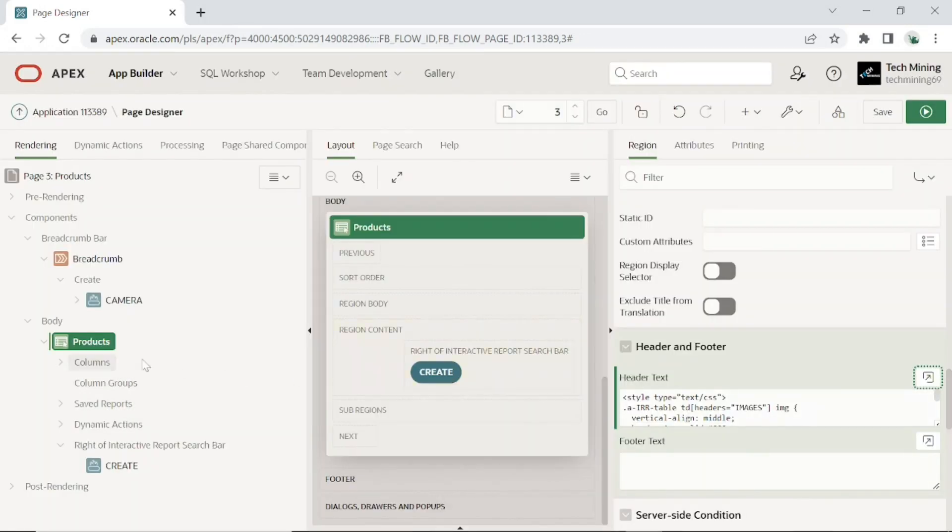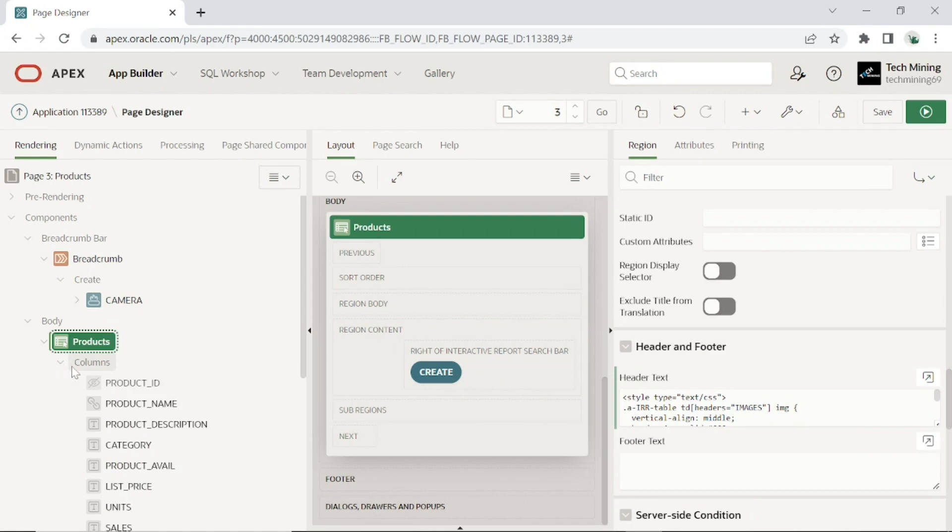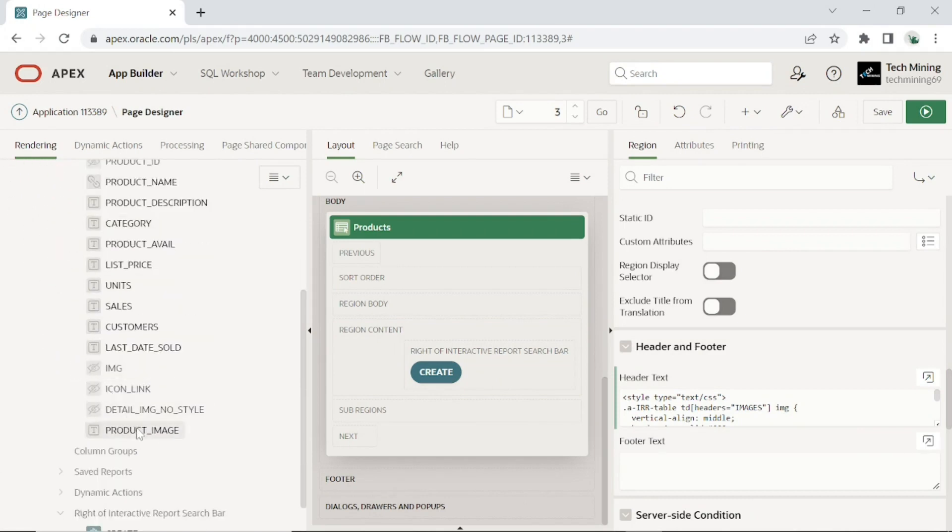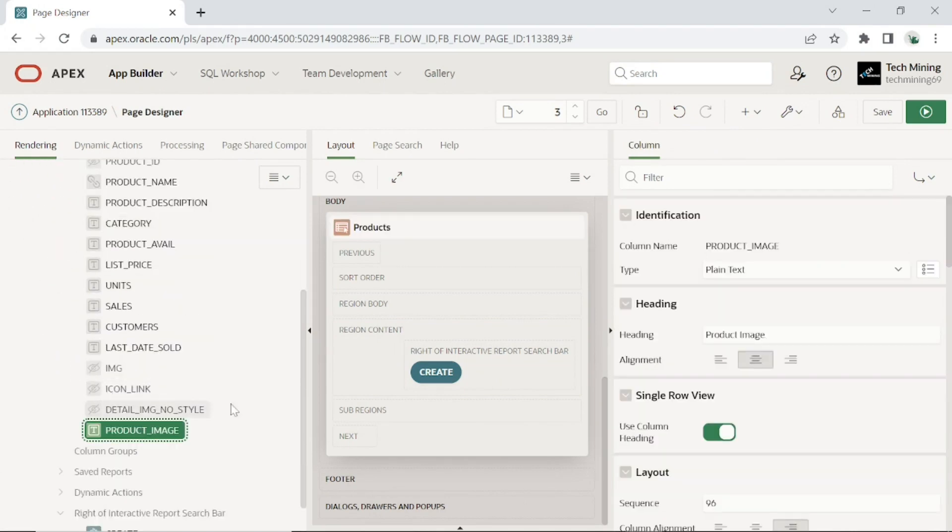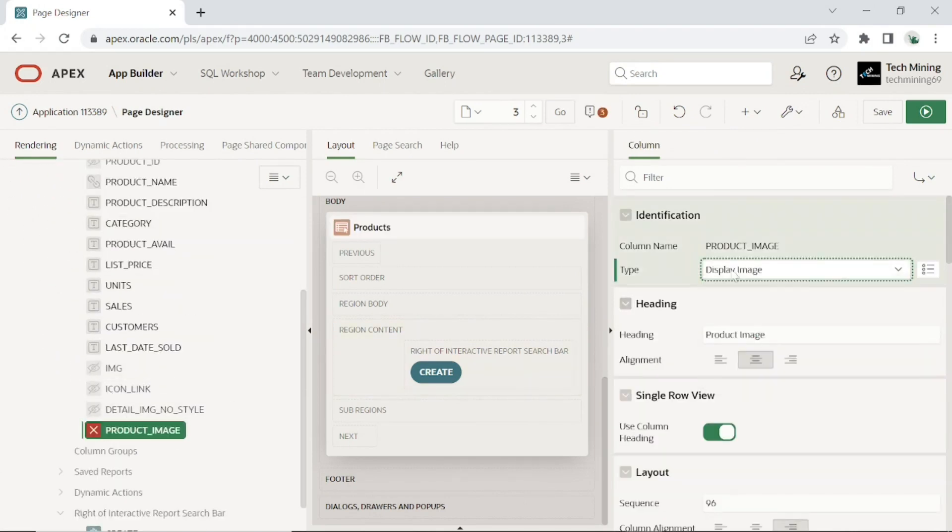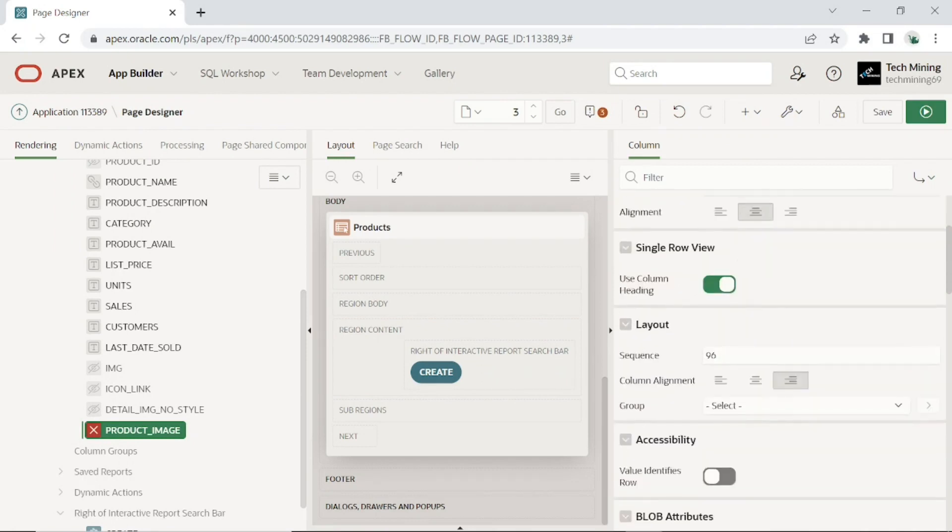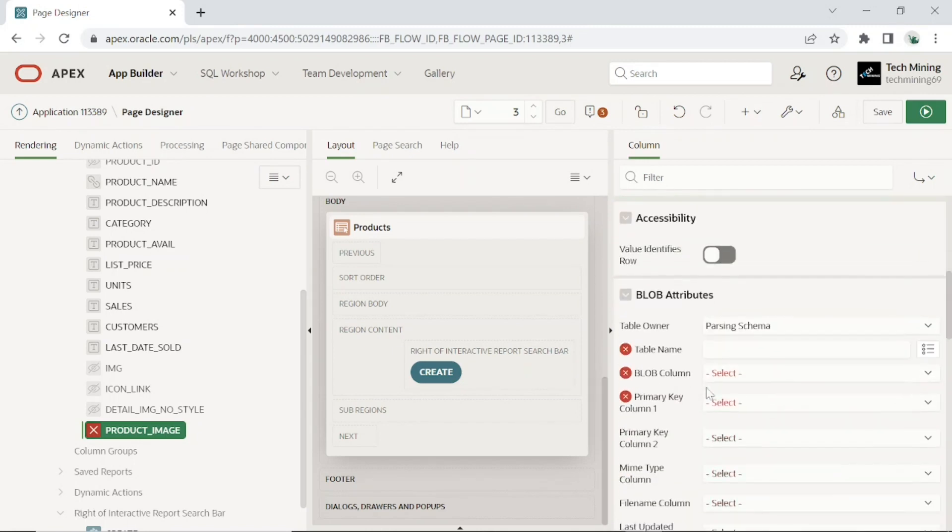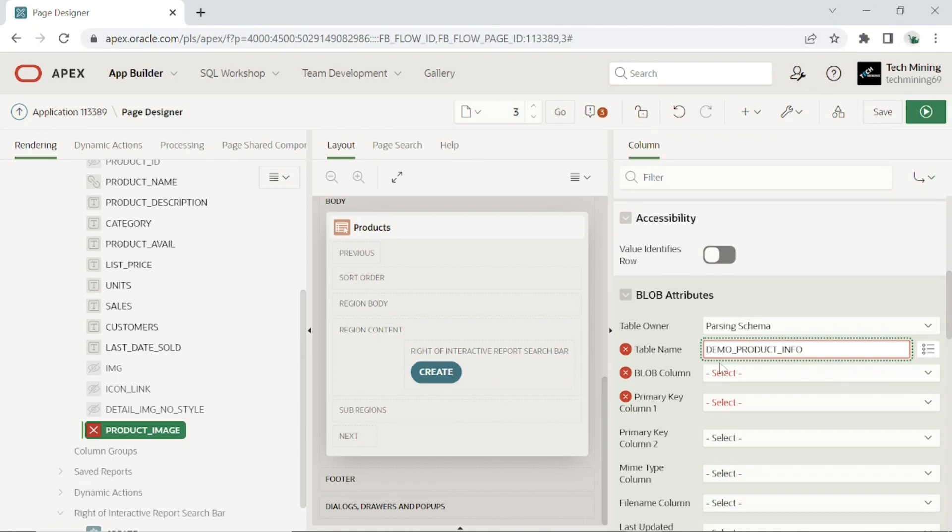Expand the columns node, select the product image column, then set the following attributes for this column. Set type to display image. In the table name field, type demo product info.